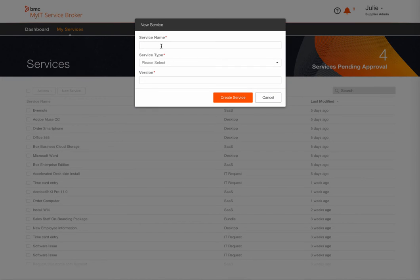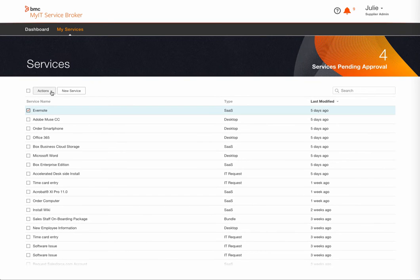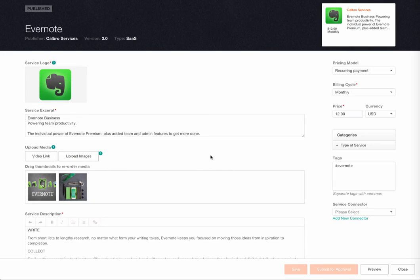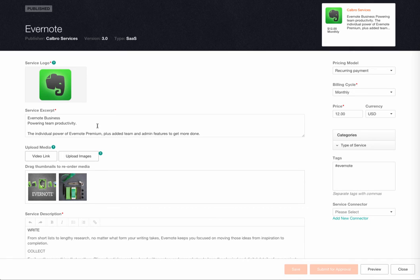First we need to provide a service name, type, and a version number. Once we've done this, we're provided with a blank template. This will become the catalog profile for this service. This template allows you to provide content specific to the service that an end user can leverage to determine if the service is right for them.